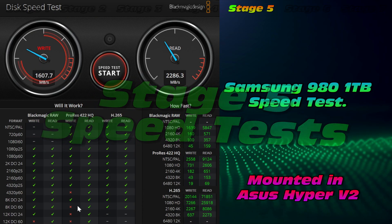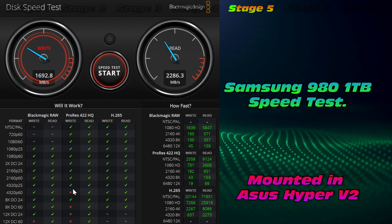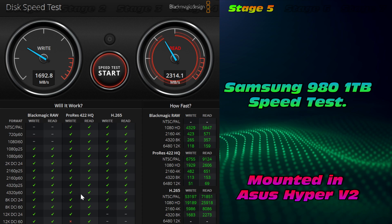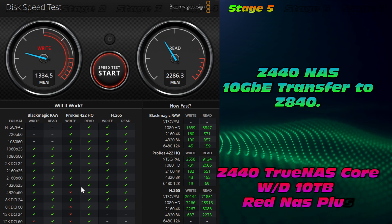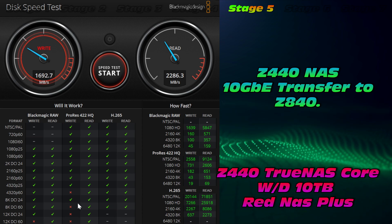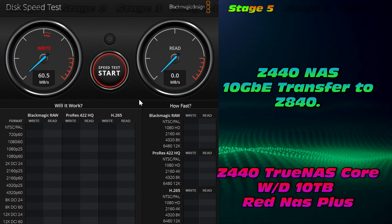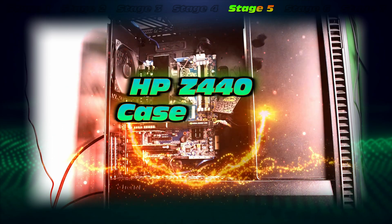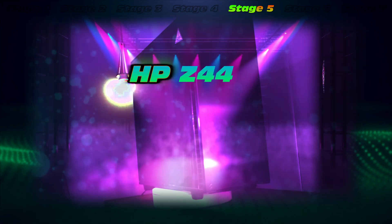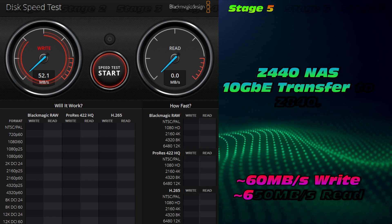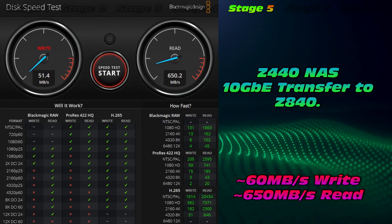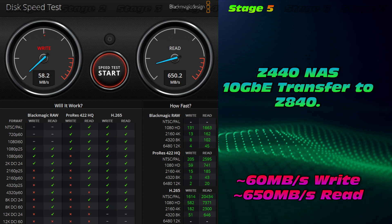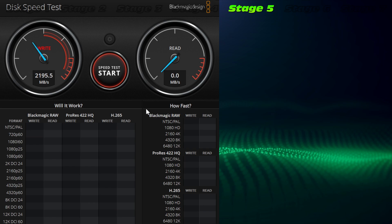This is the Samsung 980 1TB using DaVinci Blackmagic Disk Speed Test. So pretty decent speeds. We're seeing somewhere around 1,700 MB per second write and somewhere around 2,300 MB per second read. Pairing that to another system, this is for the Z440 NUS build, 10 GB Ethernet connection to the HP Z840. And pretty slow there. We're getting about 15 MB per second write. So not ideal. But we're getting up to 650 MB per second read, which is phenomenal through that 10 GB connection.